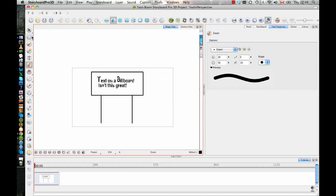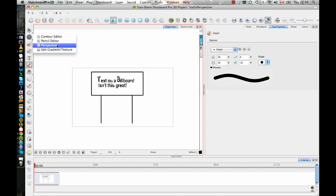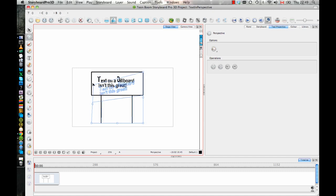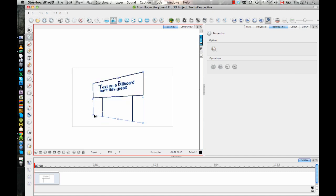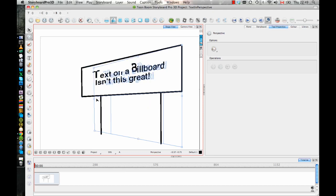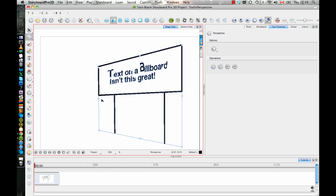If I go back to the same perspective tool here that I used before, now if I drag around here and make the selection, since that text is now a drawing object, I now have the ability to actually put this in perspective.